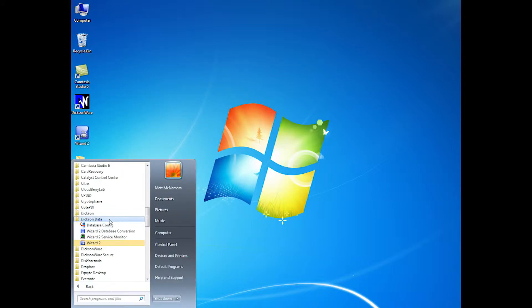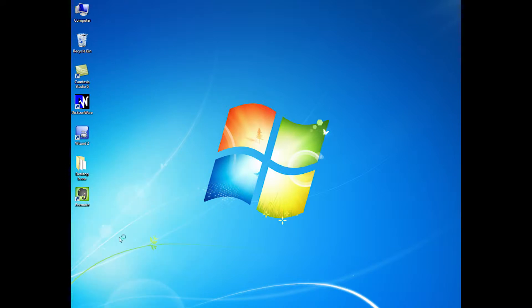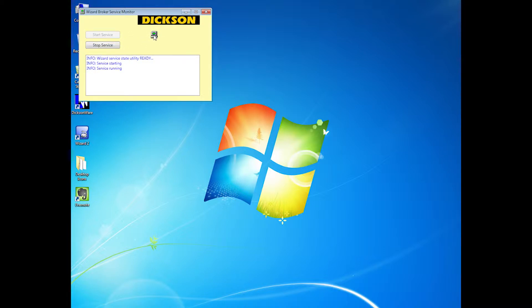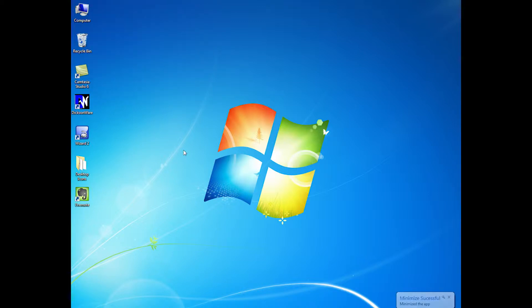Next you want to go back to the Dxendata folder and start the Wizard2 service monitor. You'll notice that there will be an icon down by the clock. When you hit start service, that'll turn green, and so will the one down by the clock. You know you're good from there, so you can just lower that box and it disappears and goes into the tray.